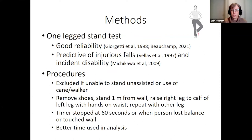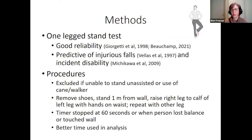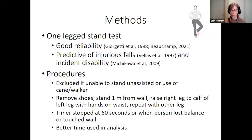Balance was assessed using the one-legged stand test, which has good reliability and predicts injurious falls and incident disability. Participants were excluded if they could not stand unassisted or used a cane or walker. They removed shoes, stood one meter from a wall, raised one leg to the calf of the other, and placed hands on their waist, repeating for each leg. The timer stopped at 60 seconds or when balance was lost. The better time of the two legs was used.